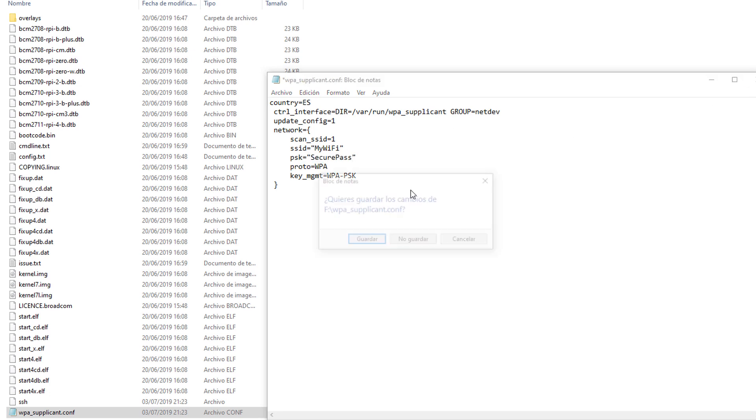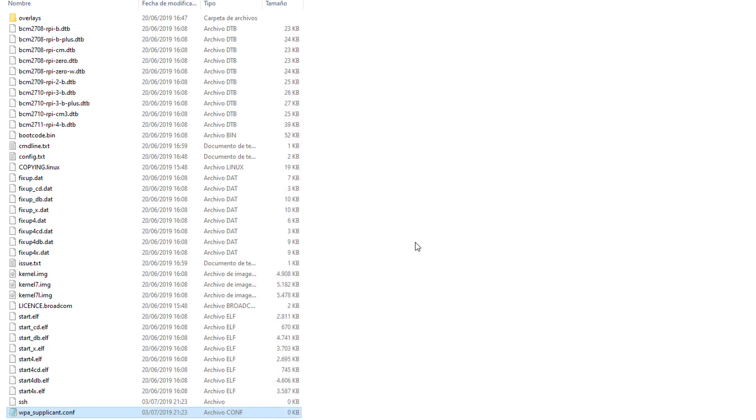Now save. And now you're ready to go. Now you can take the microSD card out of your computer, plug it into your Raspberry Pi, and you'll be able to connect via SSH.